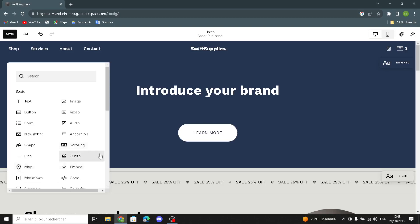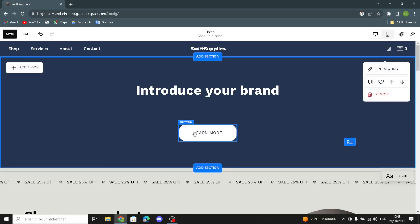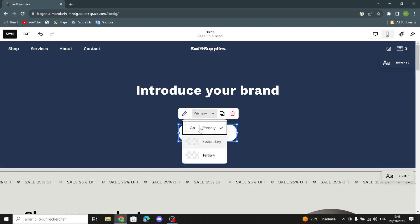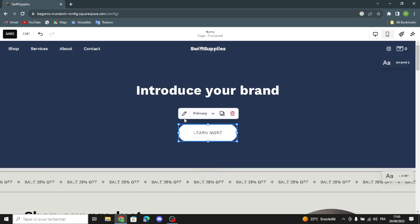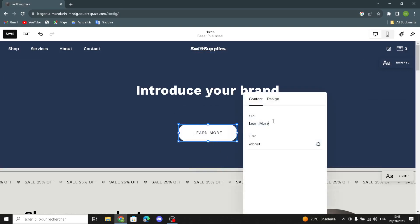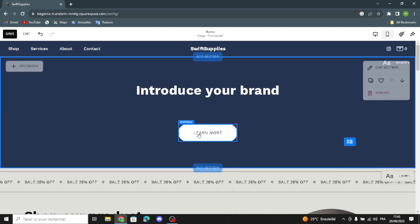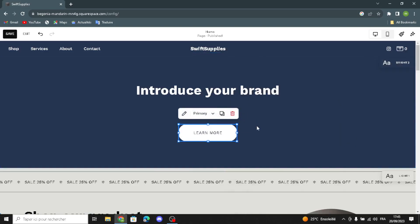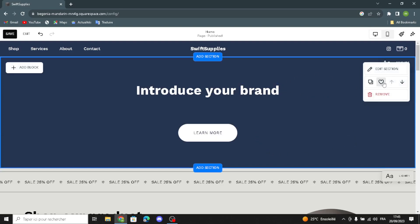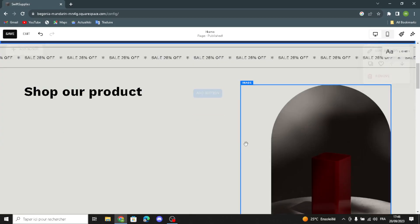Here you can change the button label, edit the color, edit the text, and add a link. You can duplicate it or delete it. To save a section, click here and it will be saved. You can move it up or down, duplicate it, or click Remove to delete the section.